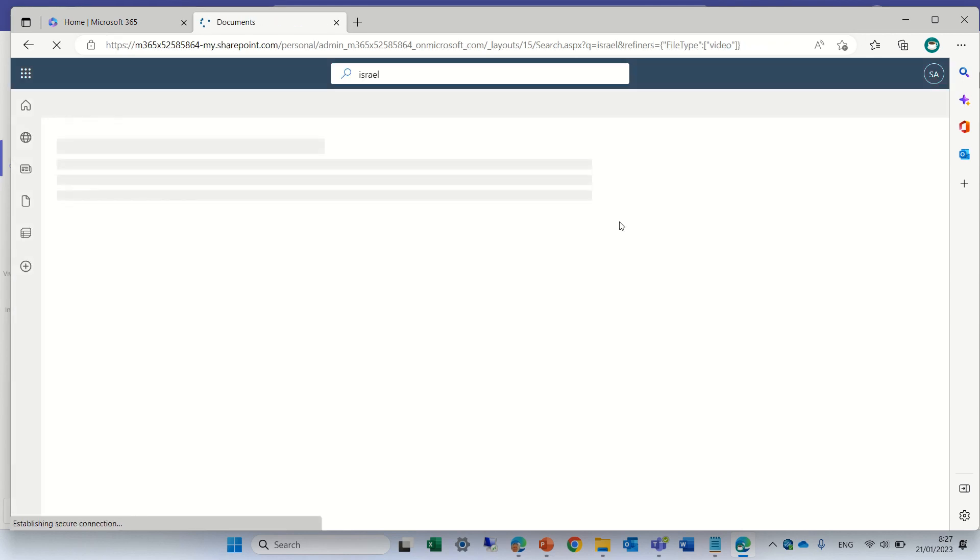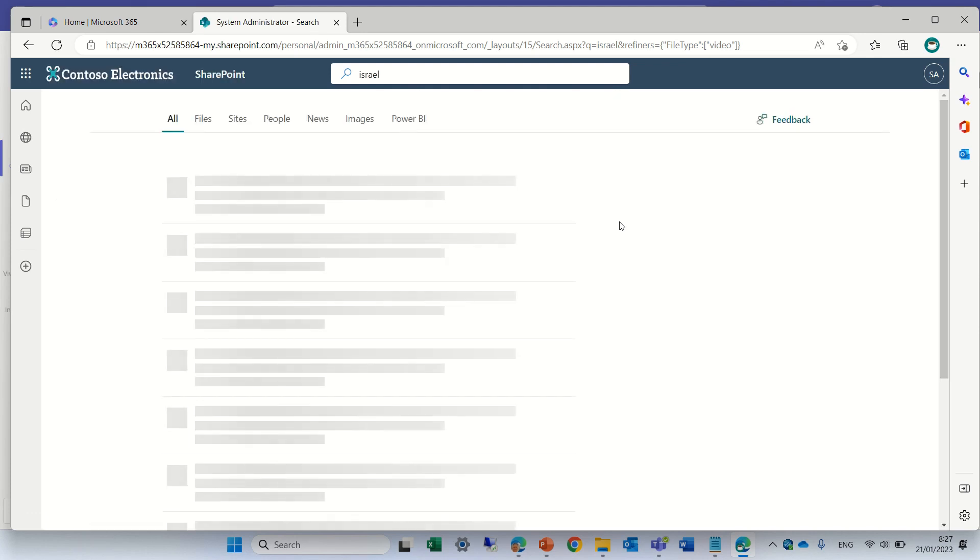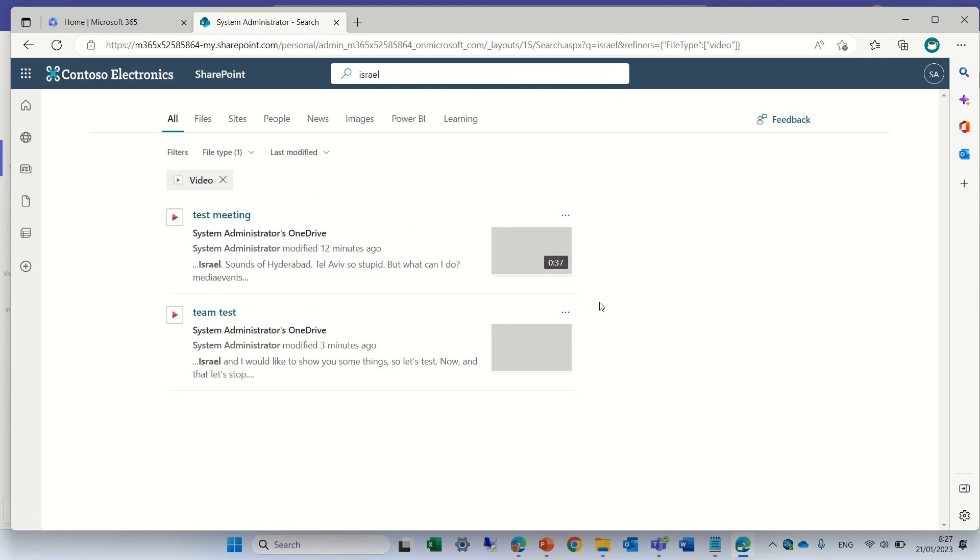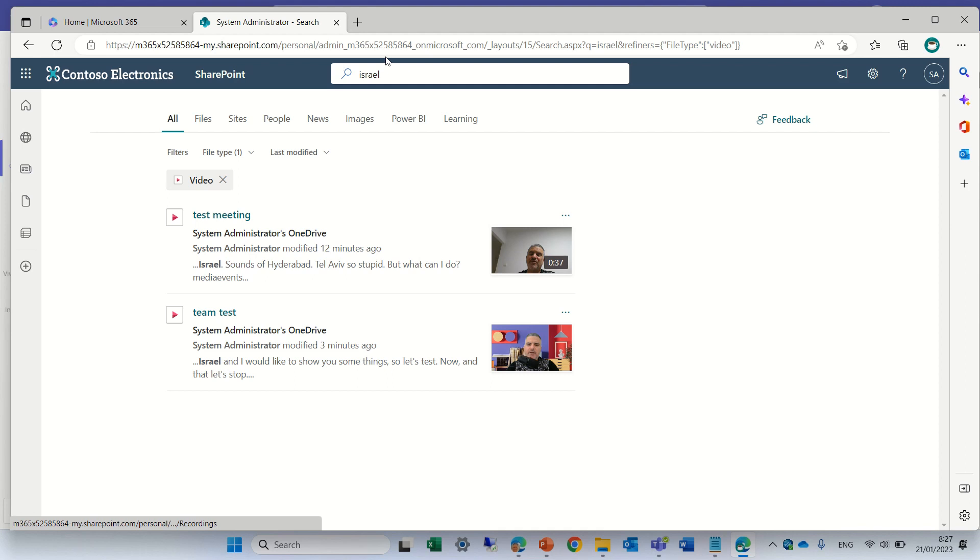So we will go to the search page and you see it found the word within the video, in the search. It filtered by the video type. So this is what I wanted to show you.